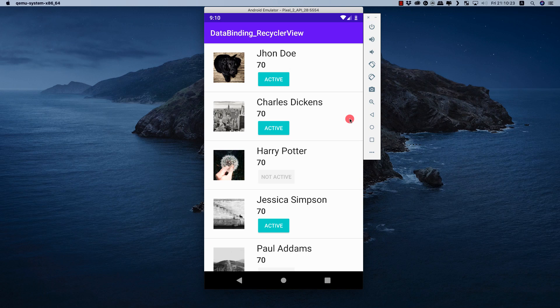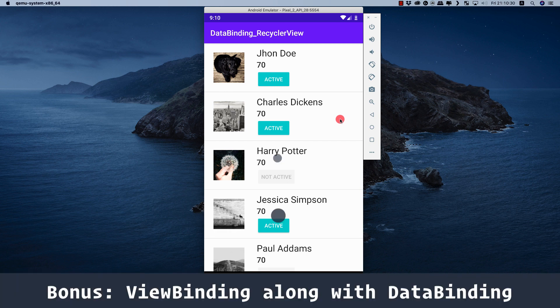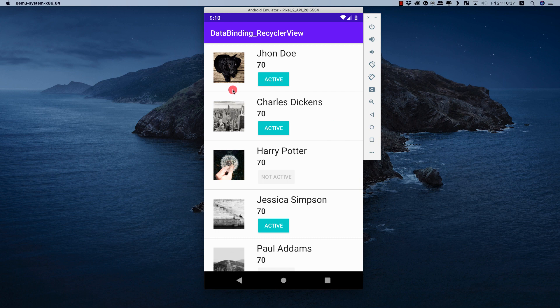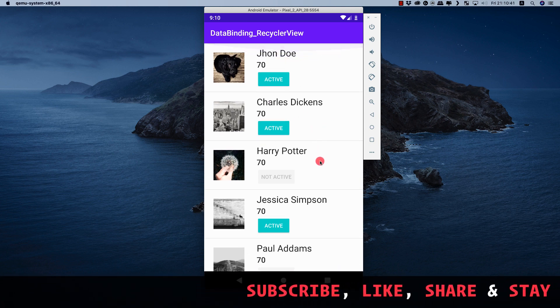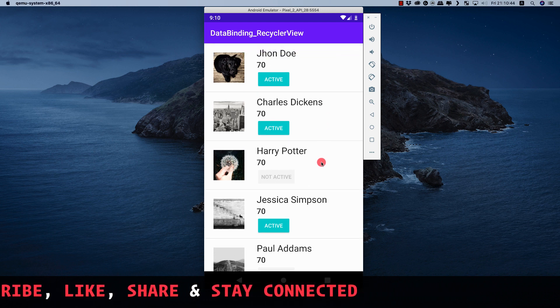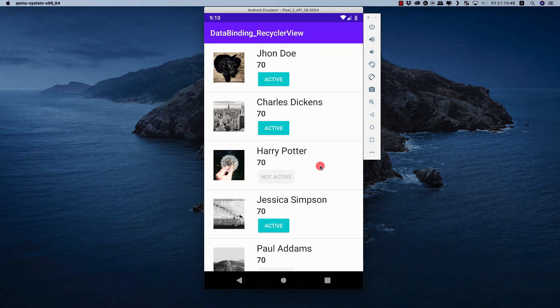Welcome back. In this video we'll see how to set up a RecyclerView using data binding, and at the very end I'll show you how to use view binding alongside data binding in your Android project. This video is not about making a RecyclerView from scratch - I have a link in the description and a card at the top where you can learn how to create a basic RecyclerView.